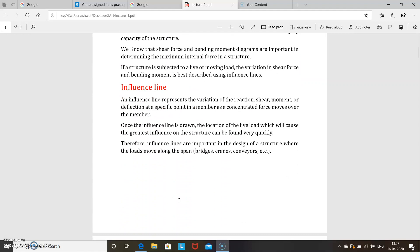An influence line represents the variation of the reaction, shear, moment, or deflection at a specific point in a member as a concentrated force moves over the member. Once the influence line is drawn, the location of the live load which will cause the greatest influence on the structure can be found very quickly. Therefore, influence lines are important in the design of structures where loads move along the span.